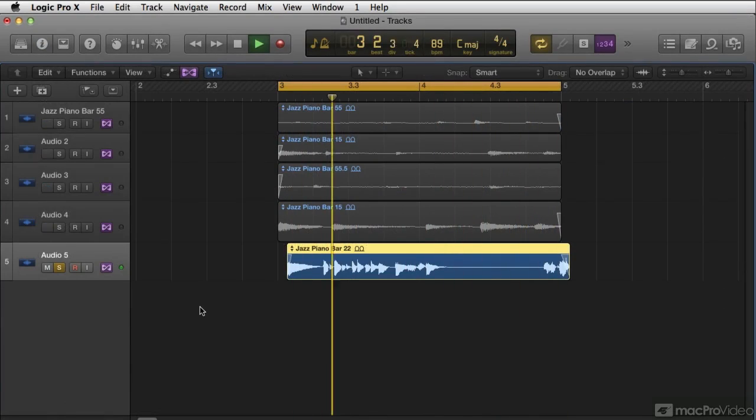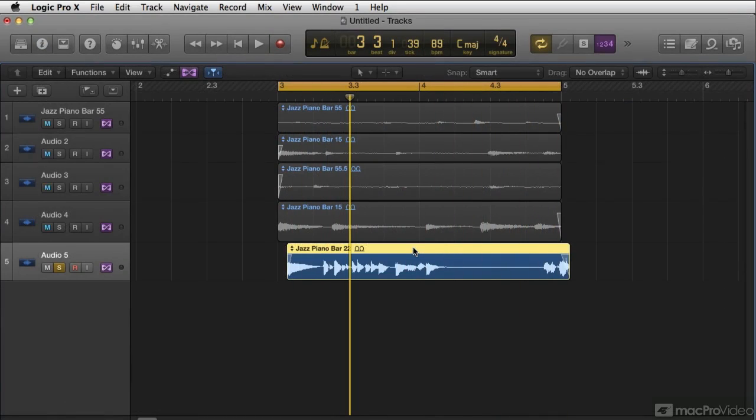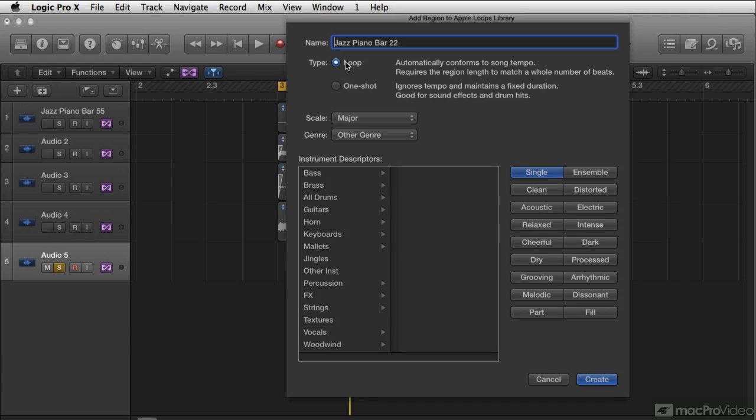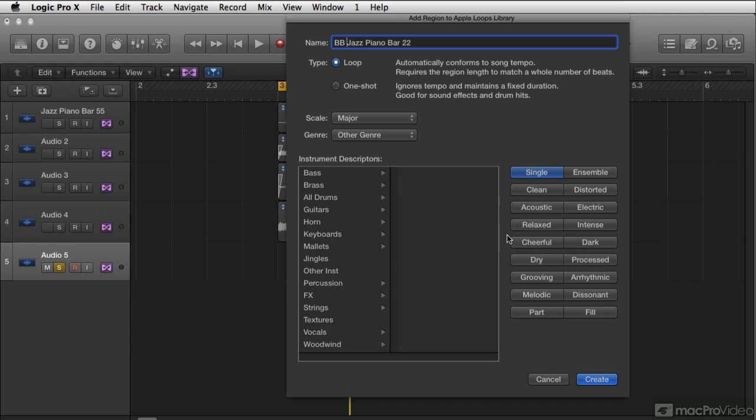As many of you know, Logic install comes with gigs and gigs of Apple loops, but I'm going to show you how to make your own, how to categorize them, how to build them, how to migrate them between projects.